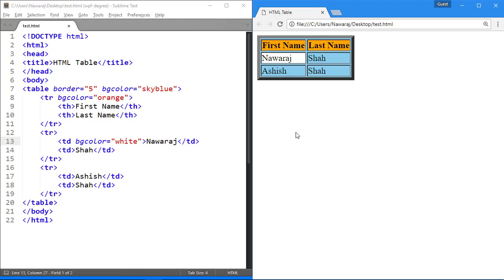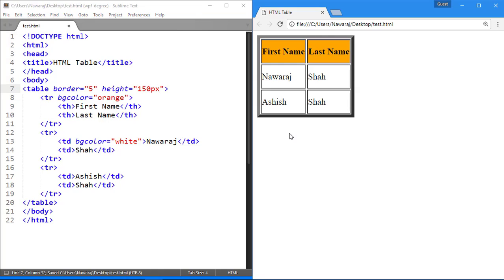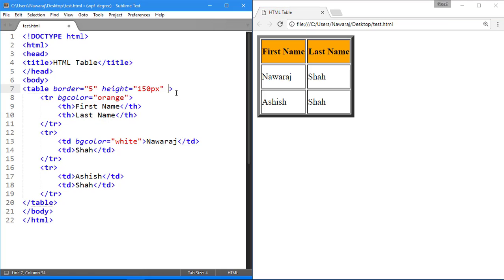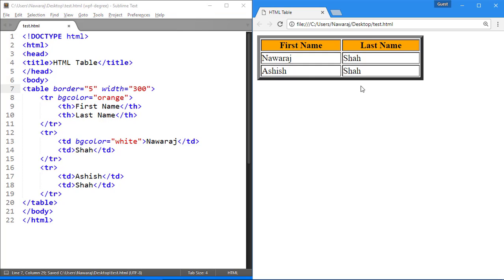We can adjust height of table by using height attribute on table tag. And value can be specified in terms of pixel. Like similar way, we can adjust width of table. But value can be specified in terms of pixel or in terms of percentage.